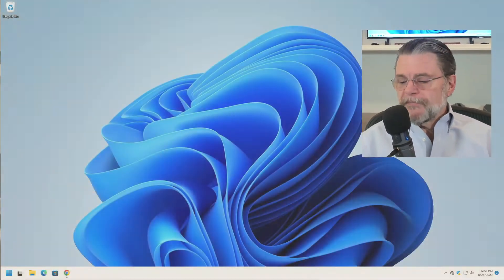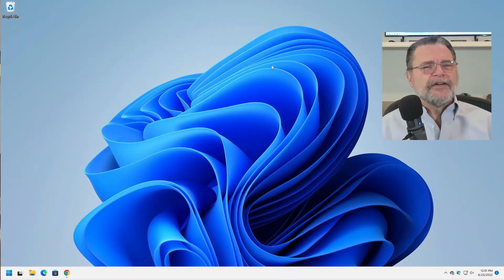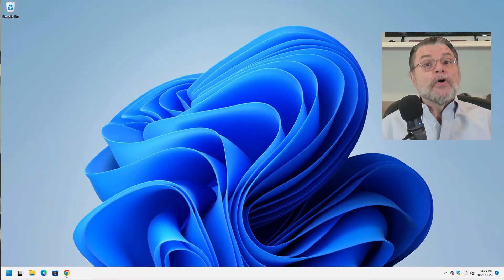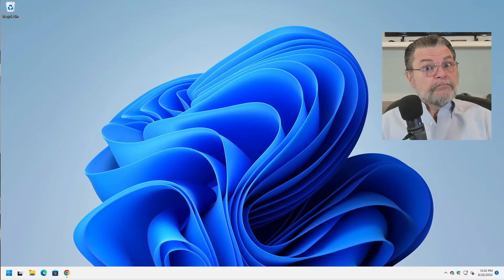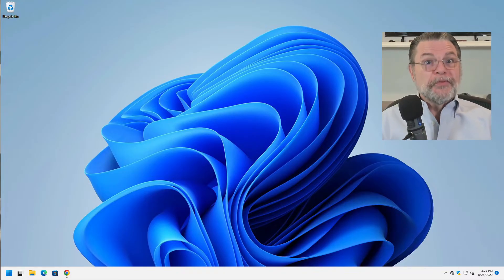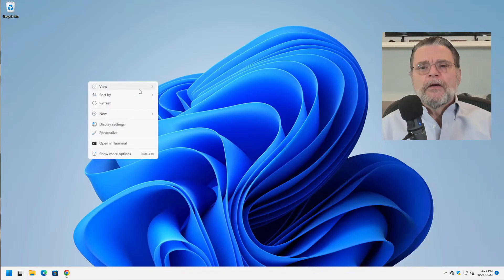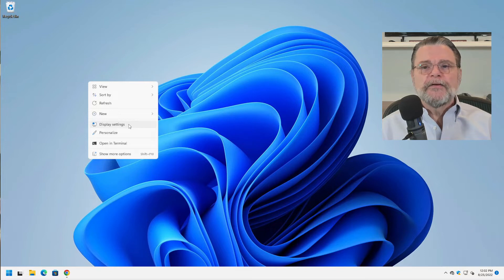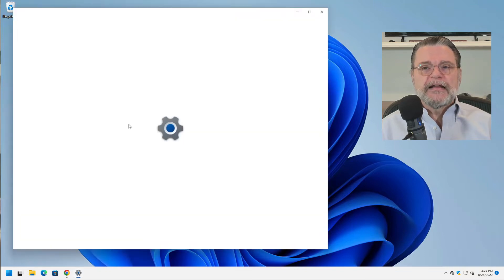So let's switch over here. We're running Windows 11. This is the same for Windows 10 and Windows 11. So I'm going to show you both the right way and the wrong way. Let's start with the wrong way. Right click on an empty area in the desktop and click on display settings.